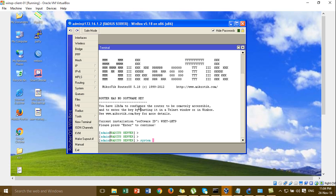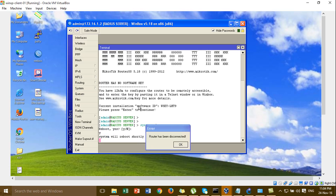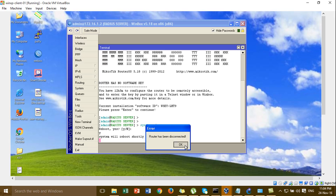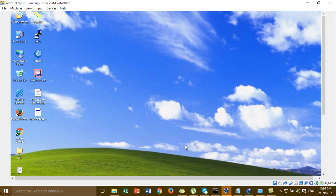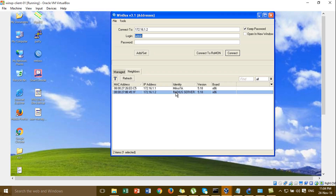Go to the Files section and upload this one. When you upload, you'll see the user manager package. Then go to System and Packages and you can see the package listed there. When you install the user manager, you can restart the register server machine.